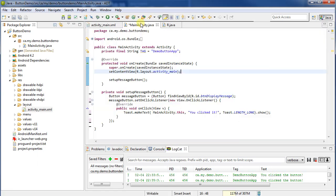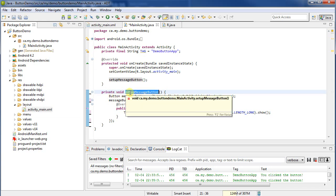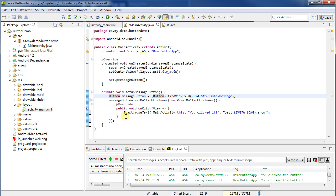What I've already got is some code that sets up the button. Here we call the setup message button. And then I actually go through, find the button and set up the on click listener to put up a toast.